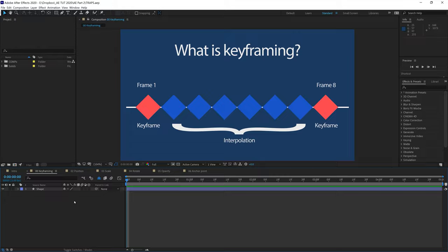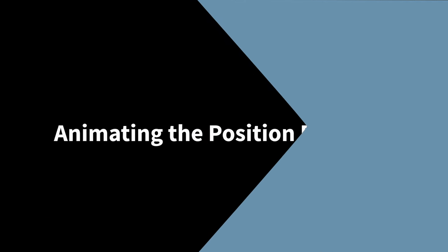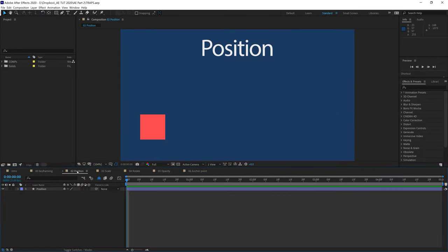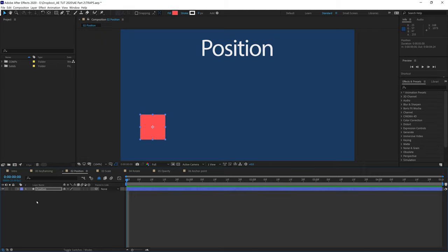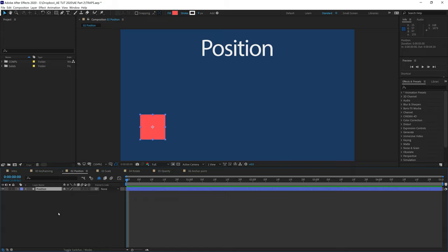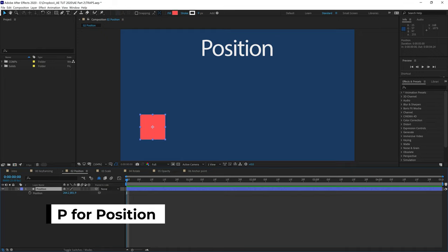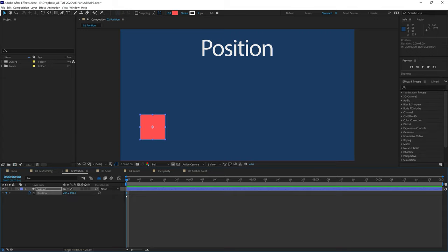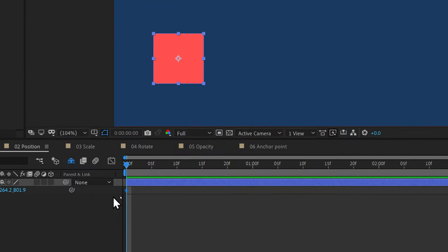Let's start animating. Select the position composition, 02 position. Ensure that the playhead or the current time indicator is at the beginning of the comp — if it's not, you can move it manually. To reveal the position property, you can click on the triangle, or simply use the hotkey P — P for position. Click on the stopwatch to create the first keyframe. There you go, you just created your first keyframe.